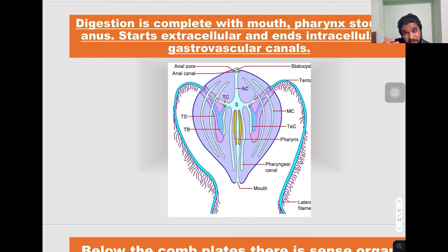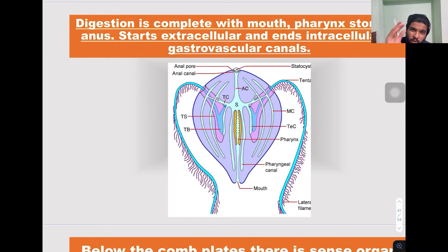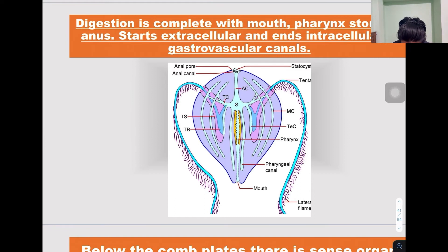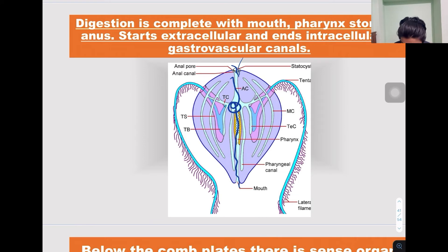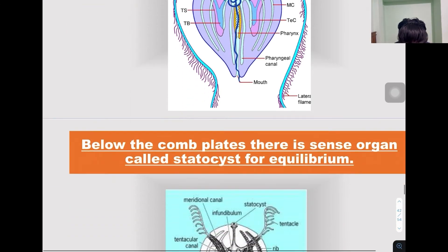Digestion is complete in Ctenophora. There is a complete digestive system: there is a mouth, a pharynx, a stomach, an anal canal, and an anus. Hence the digestive system is complete from mouth to anus.